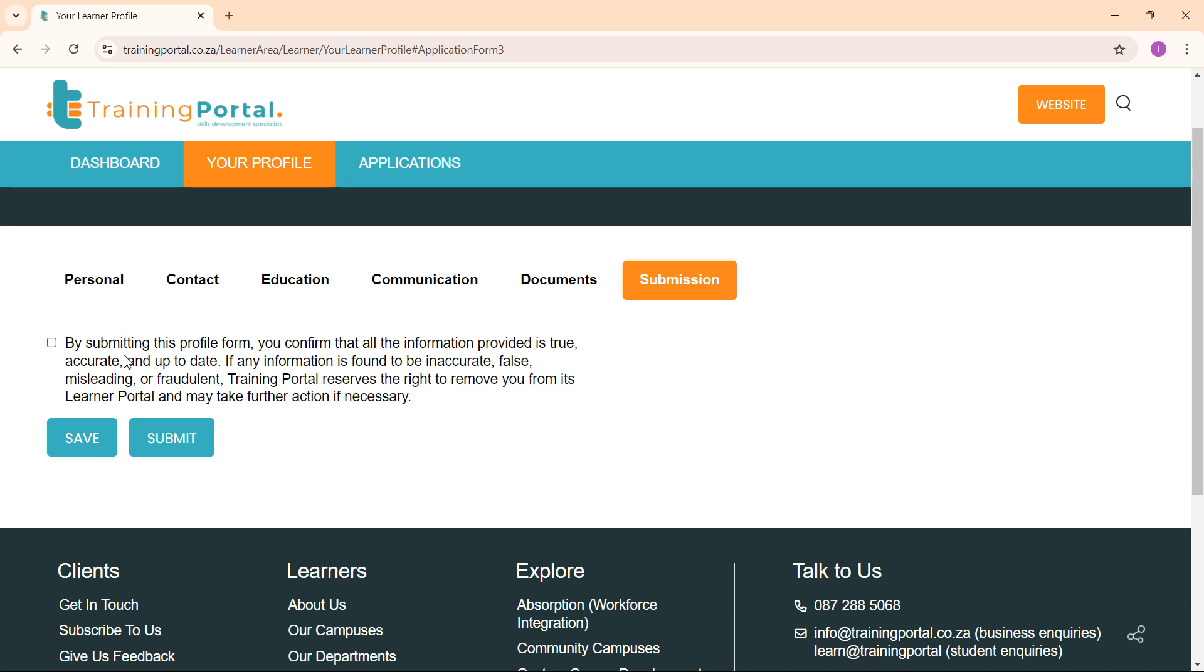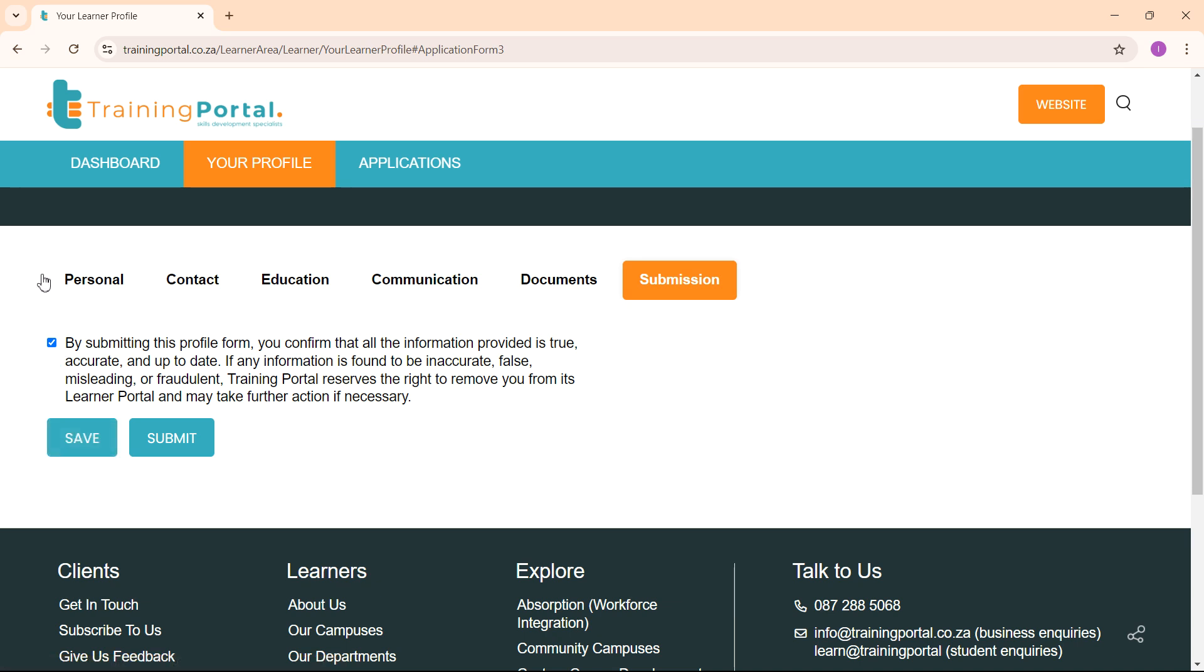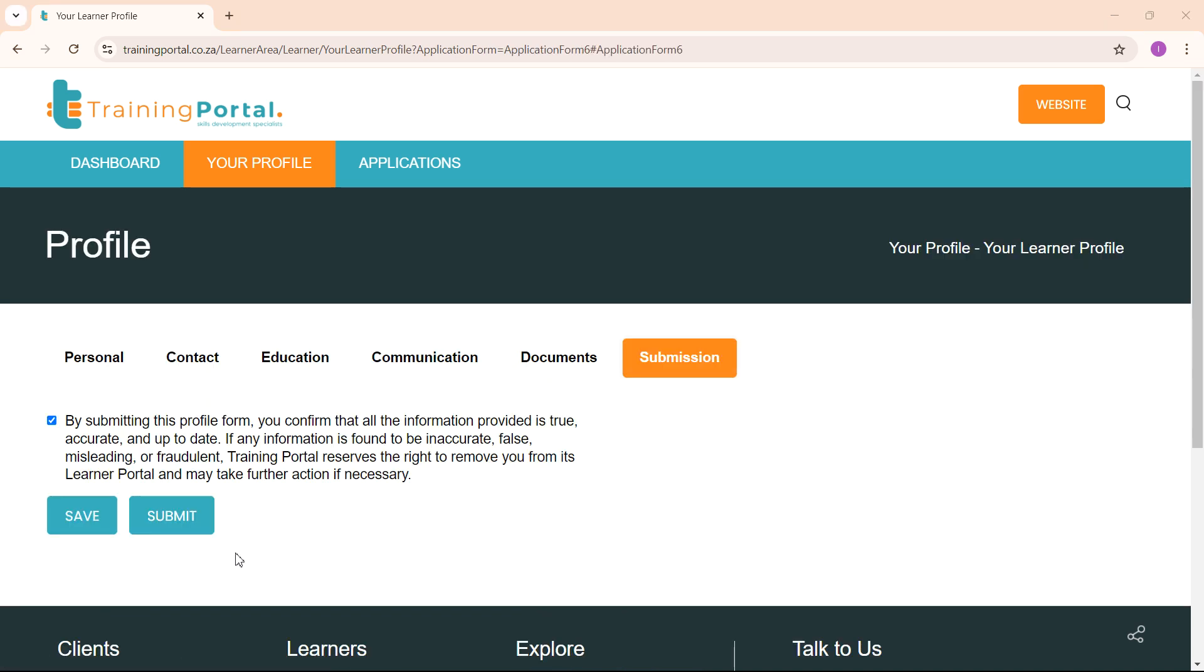At the end, you need to mark that you have provided information that is true and accurate and up to date and then you can submit. If you have not submitted everything you need and want to finish your application at a later date, you can click save and continue your profile at a later stage. When you have completed all the information, you can click submit.